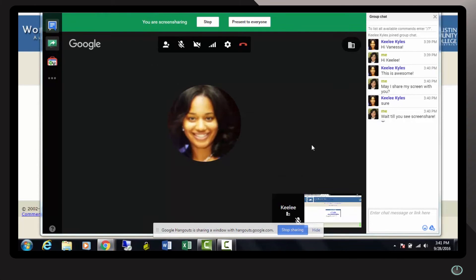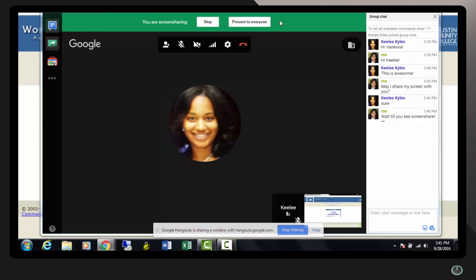A green indicator at the top of your browser mentions that you are screen sharing. You have the option to stop and you have the option to continue to present to everyone. That is everyone inside your group chat.